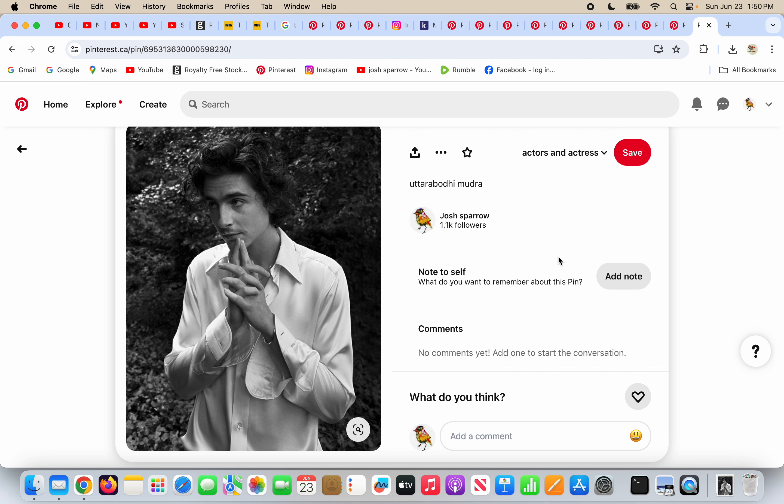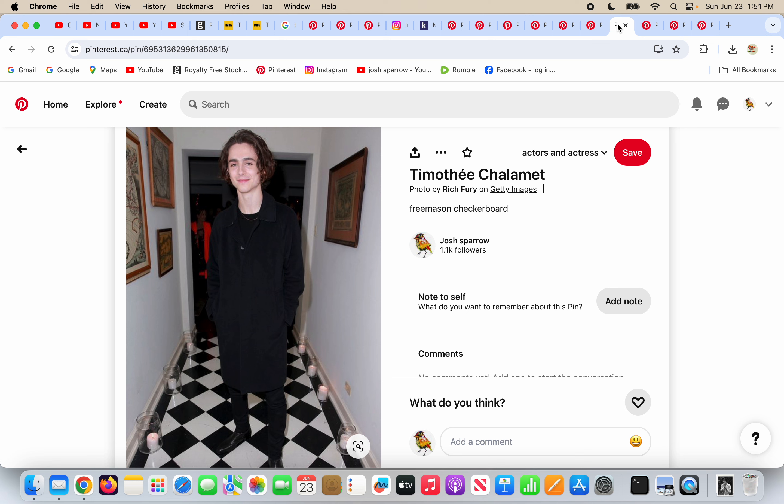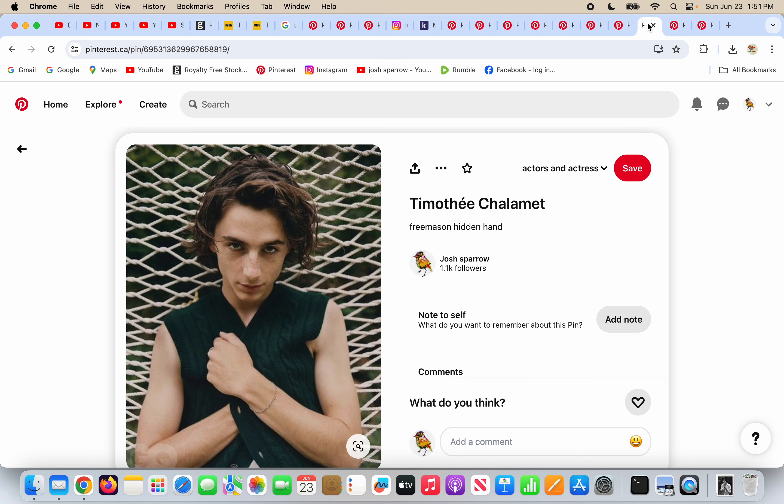So, Timothy Chalamet doing the Uttara Bodhi Mudra and some other stuff, right? Hiding his hand on his coat like a Freemason. God bless you, everyone.